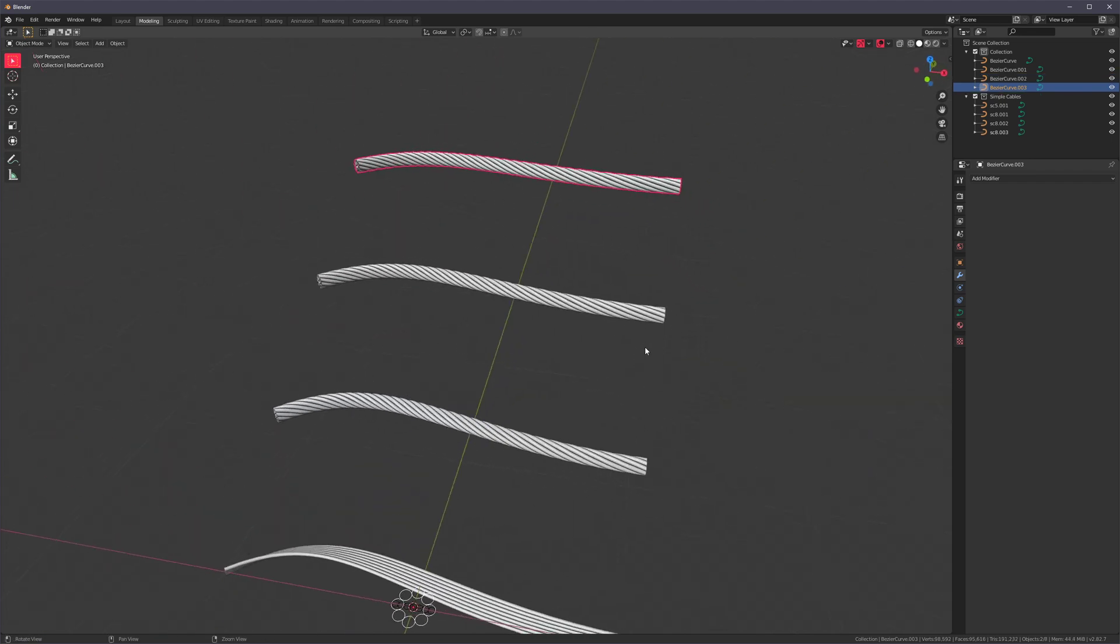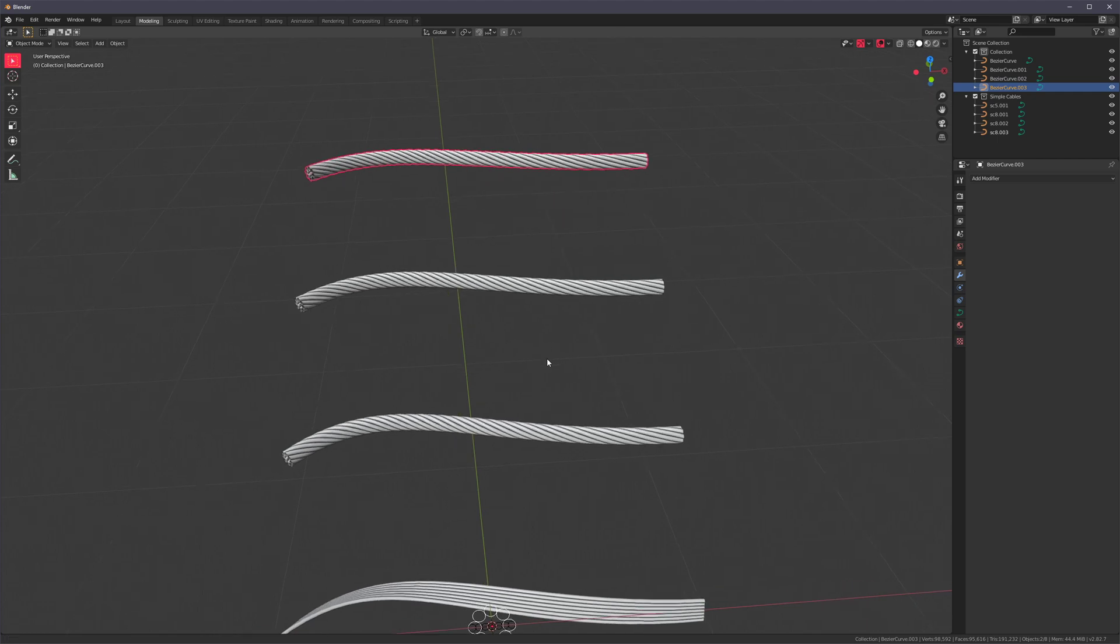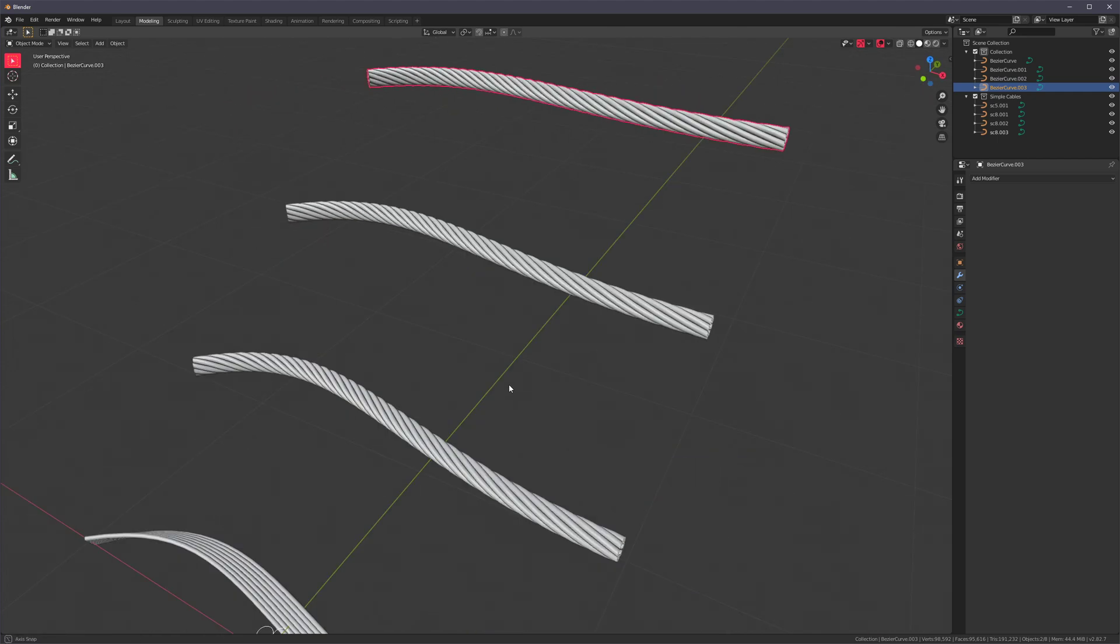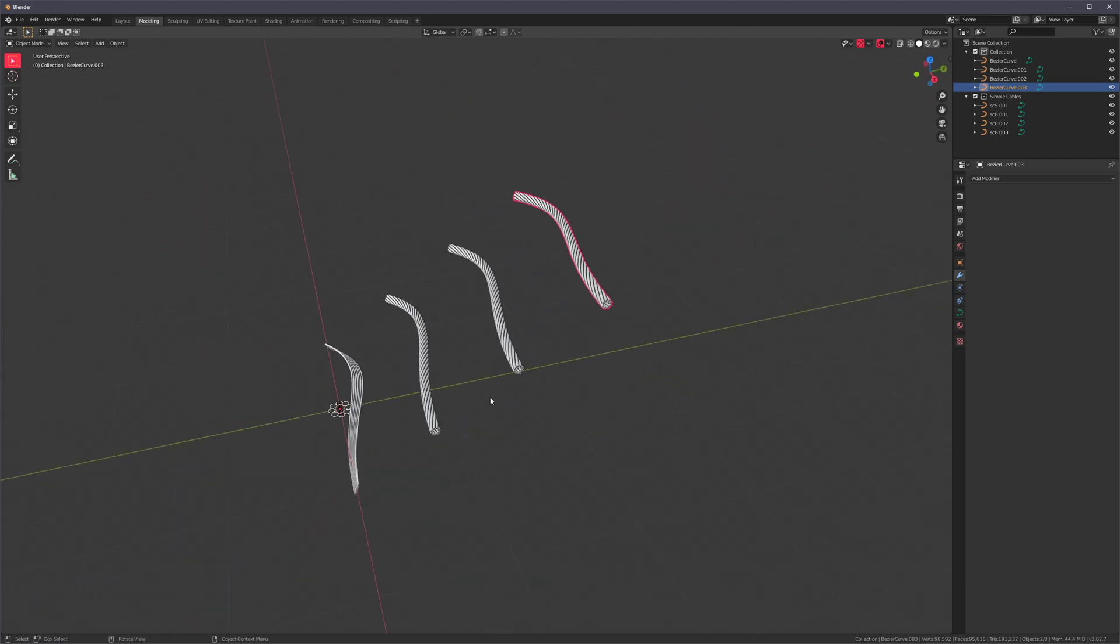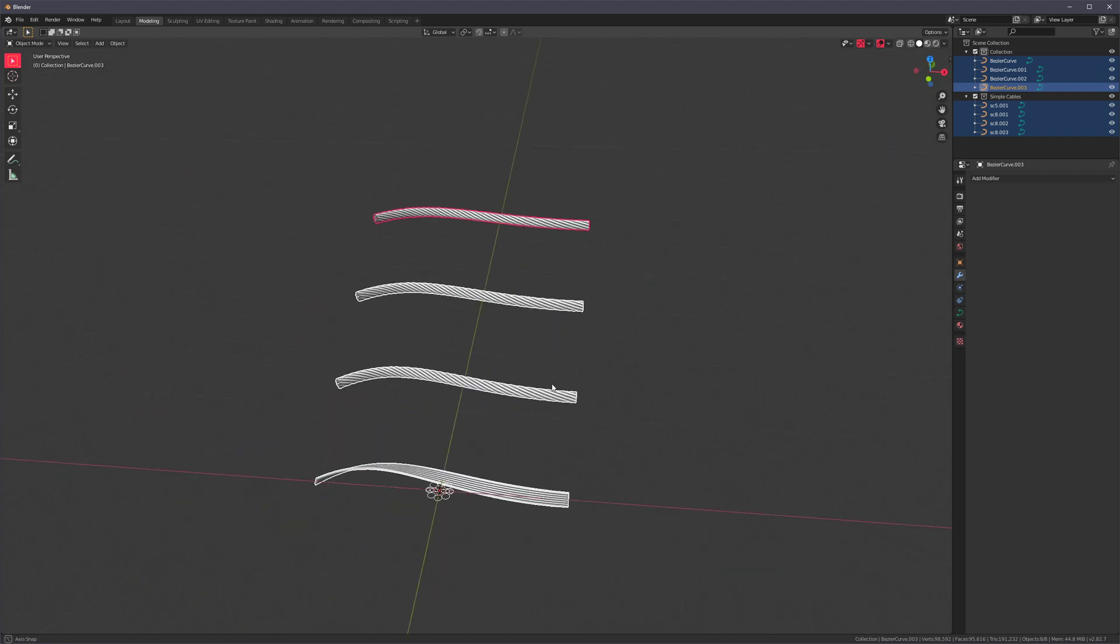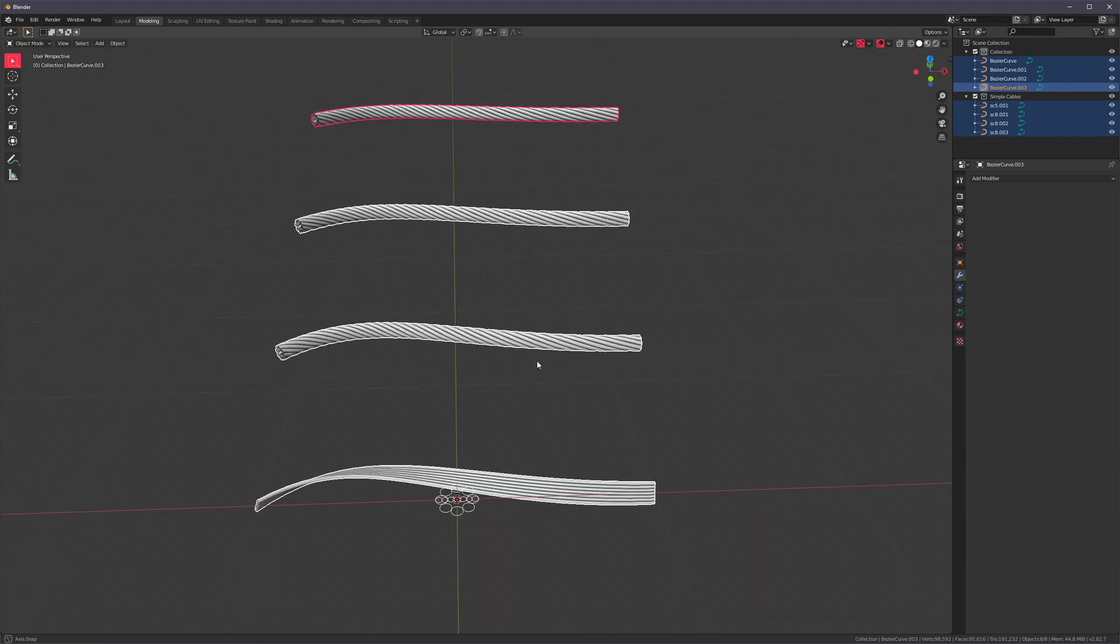So right now, I have to do it one at a time because I'm still working on the core functionality. But the idea is that you'll be able to select multiple curves and apply a preset to all of them at the same time.